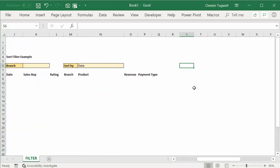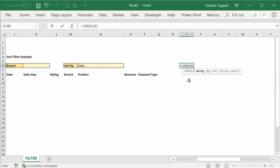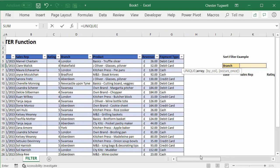So what we're going to do is create a unique list of branches. I'm going to use the new unique function to do that. First thing I have to do is give it an array of values I want to find the unique values from. That's our branch column.